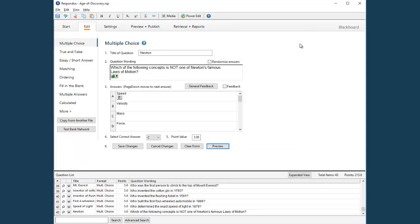Now we're back at the editor. Since those are all the changes for this question, I'll use Save Changes to save the updated question.